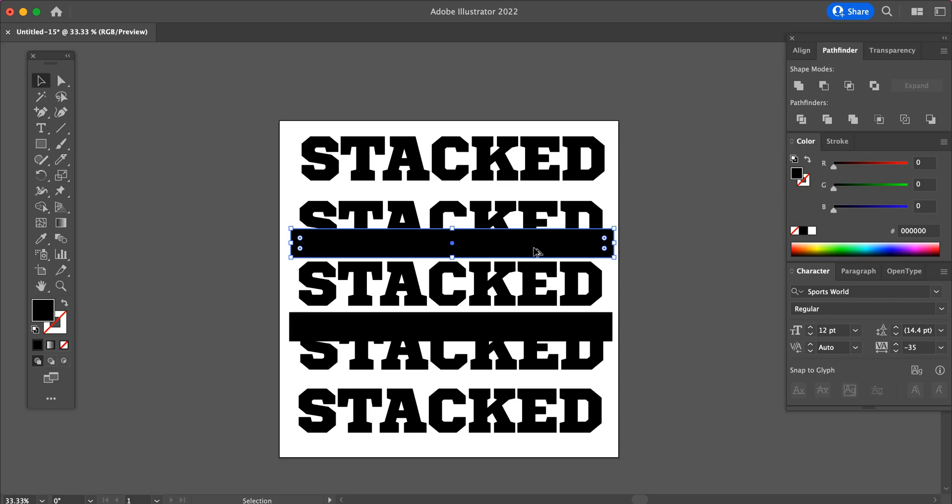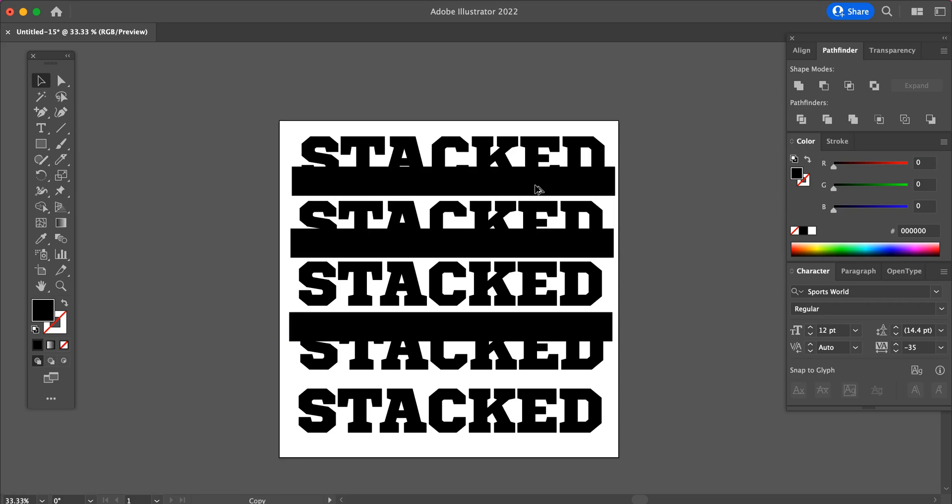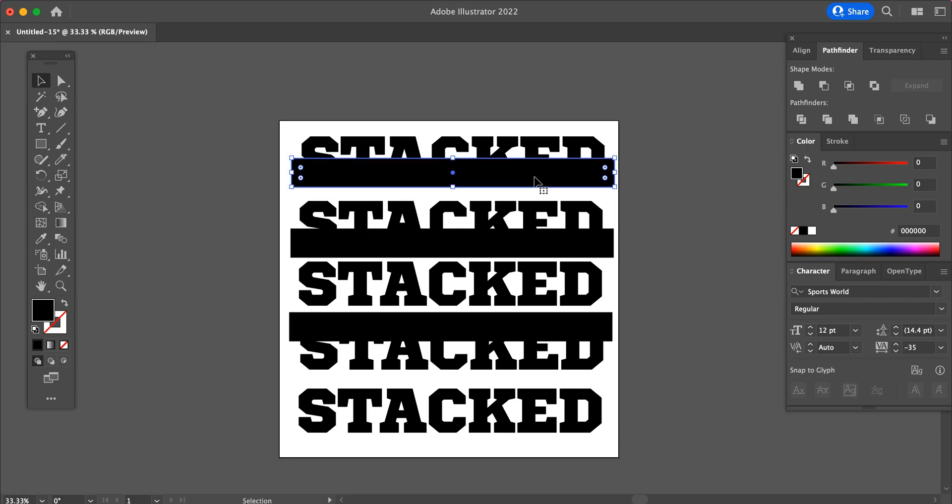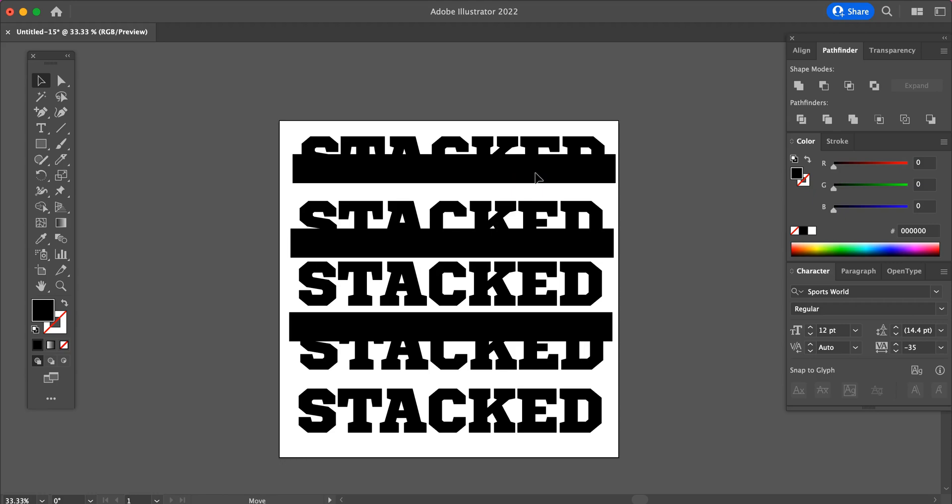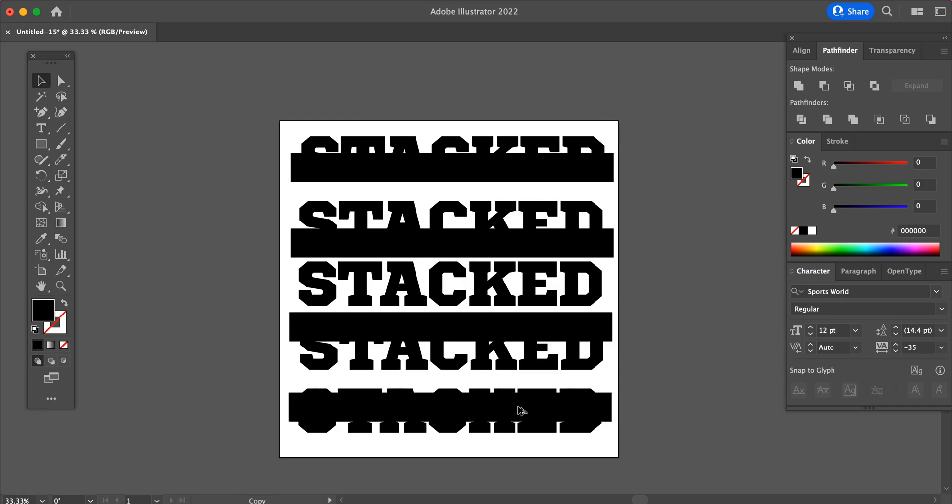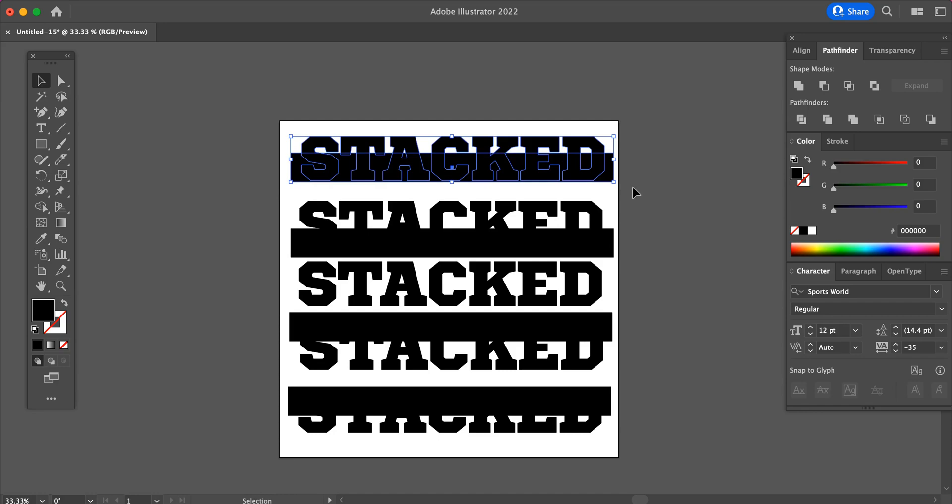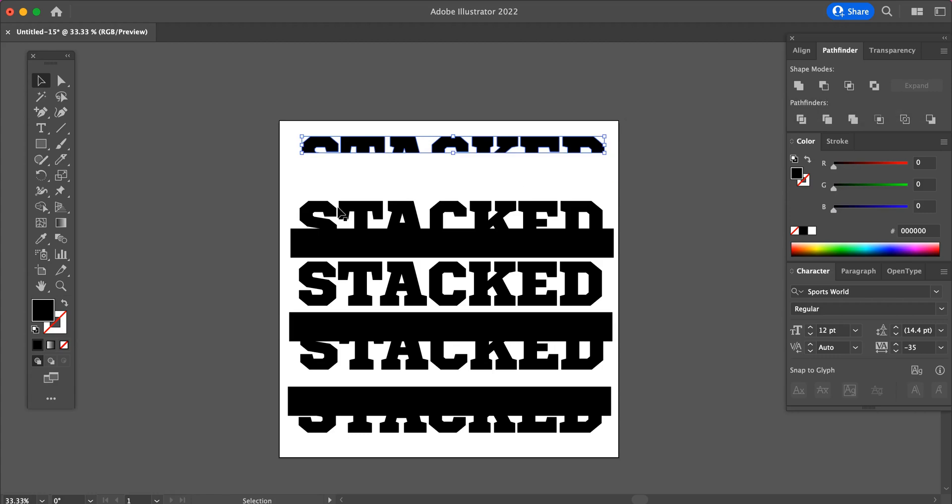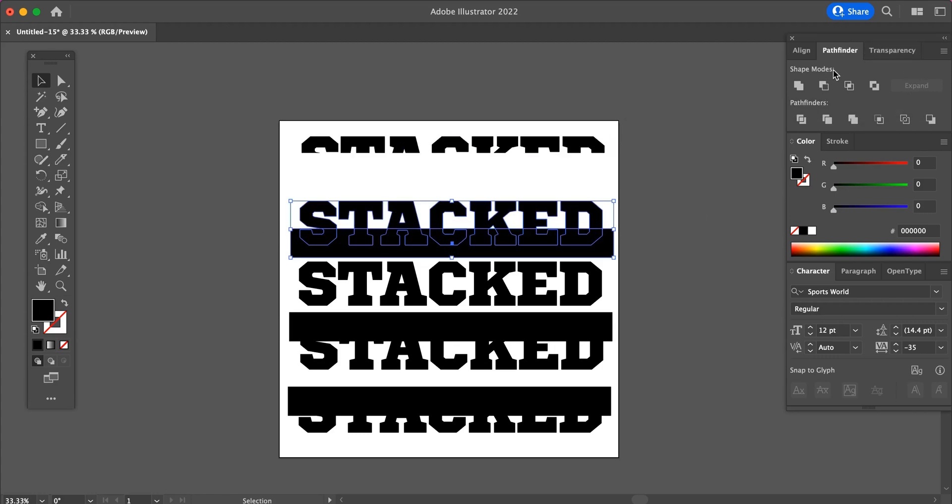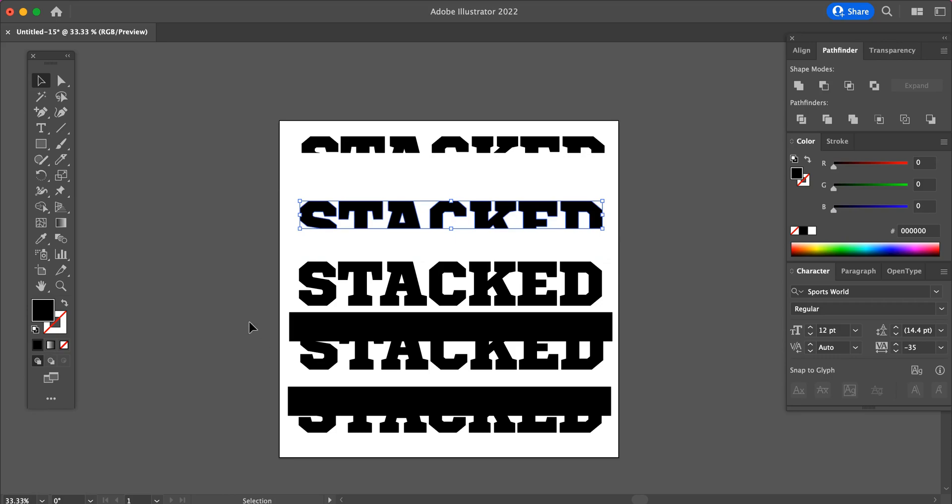And then duplicate the rectangle again and cover up a little bit more of the text this time. And then duplicate again and do the same on the bottom. Now we will just select each set of letters and go to our Pathfinder panel and click on Minus Front. Do that for each set.